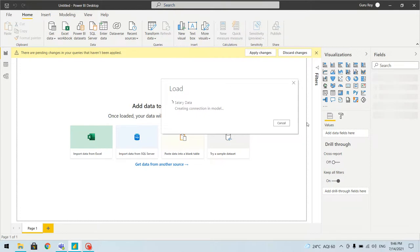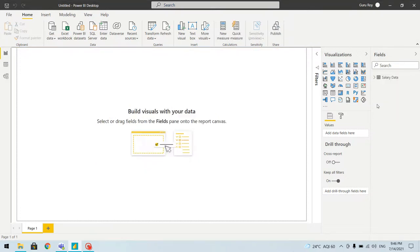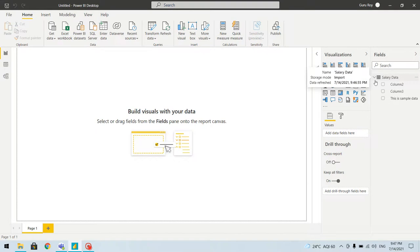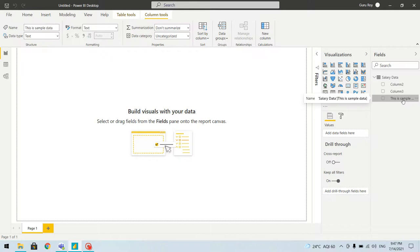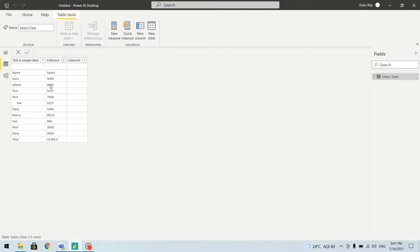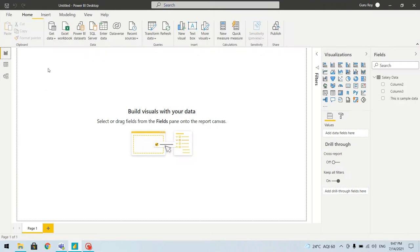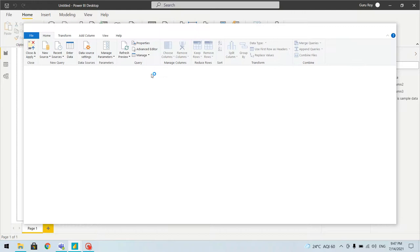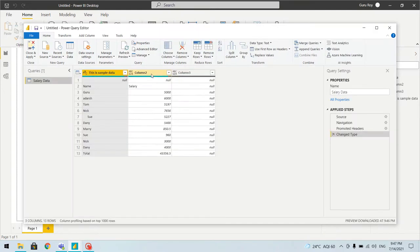Our data is loaded, but if you see what kind of data it is loading — the column names are not correct and the values are showing differently. The data is not in the format we want, so let's go and try to correct it. We'll click on Transform Data.